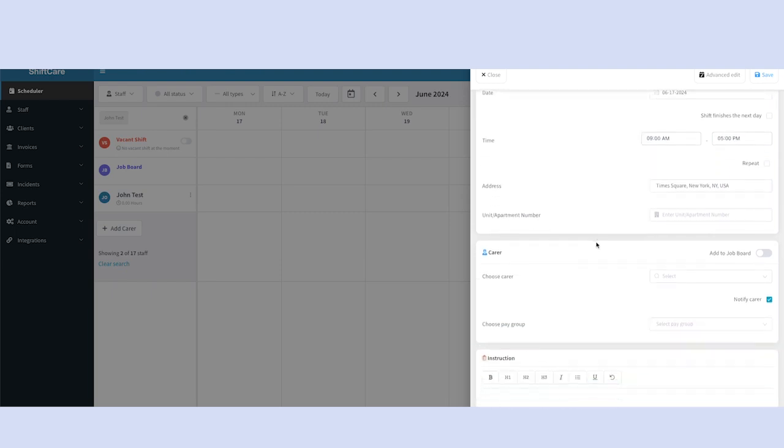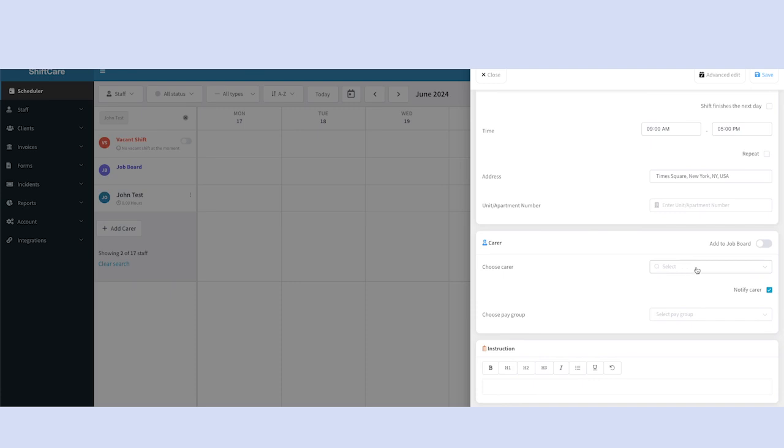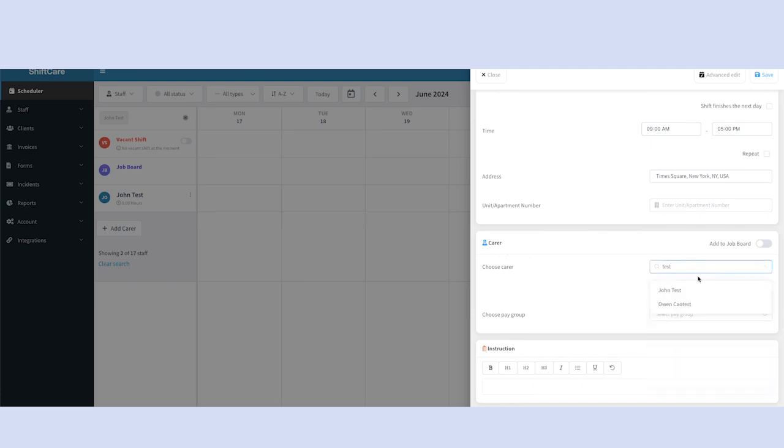And then we can scroll down and choose the staff member for this shift in the carer section. And then we can check off the notify carer box if we want this staff member to receive an email that they're getting a new shift.